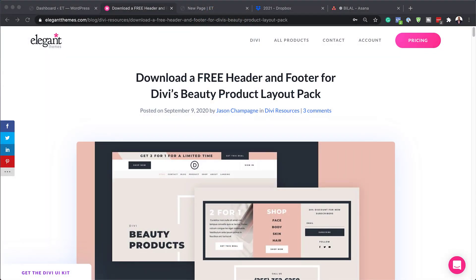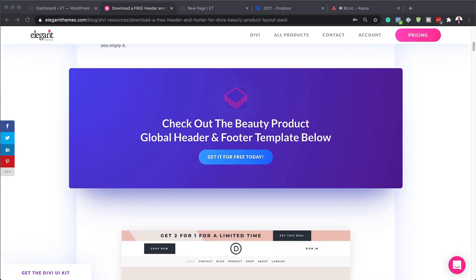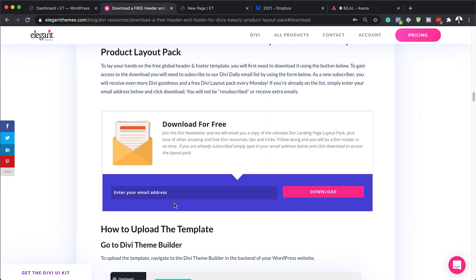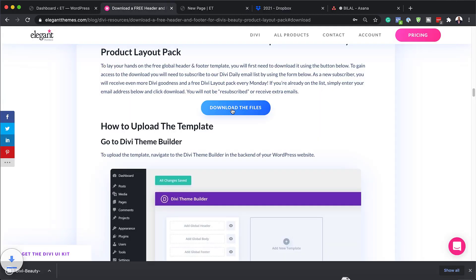Let's download our free header and footer for Divi's beauty product layout pack. Head over to the post, which I'll link to in the show notes below. We need to download it, so click on 'Get it free today', add your email address, and then click on download. Click on 'Download the files' and now the files are going to be downloaded onto our computer.